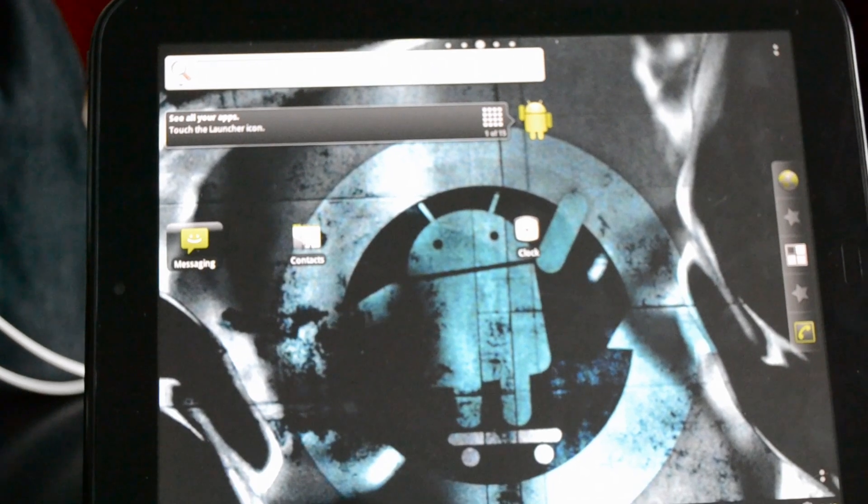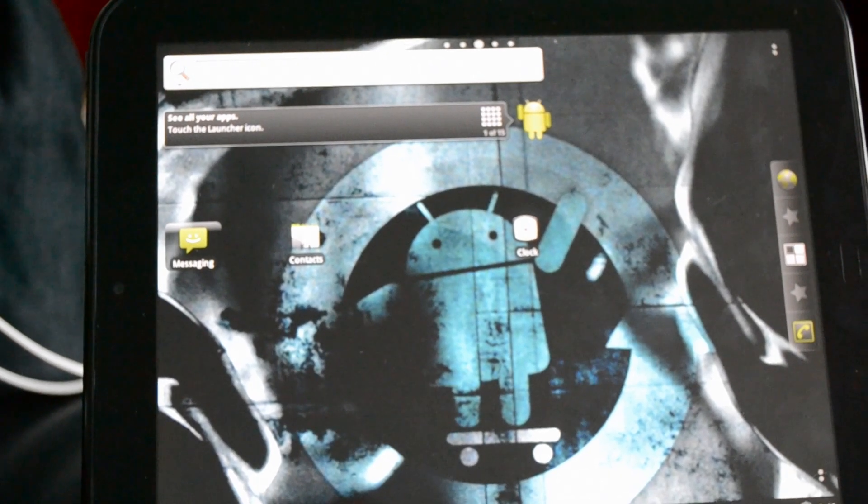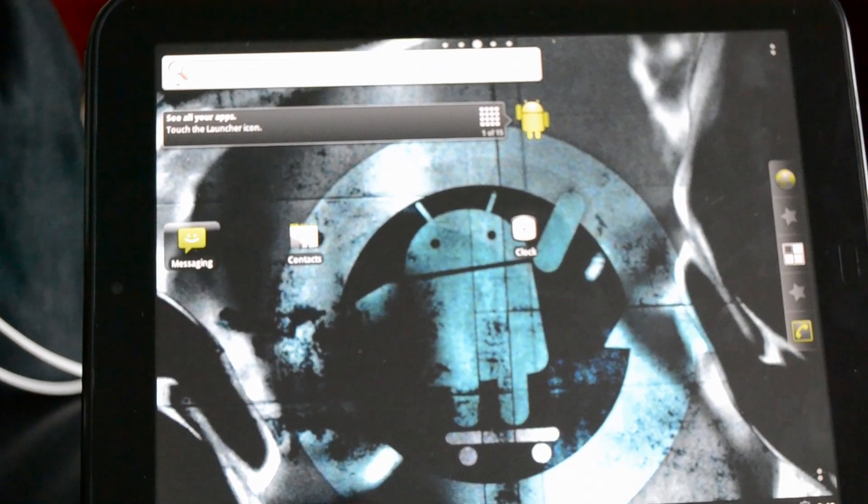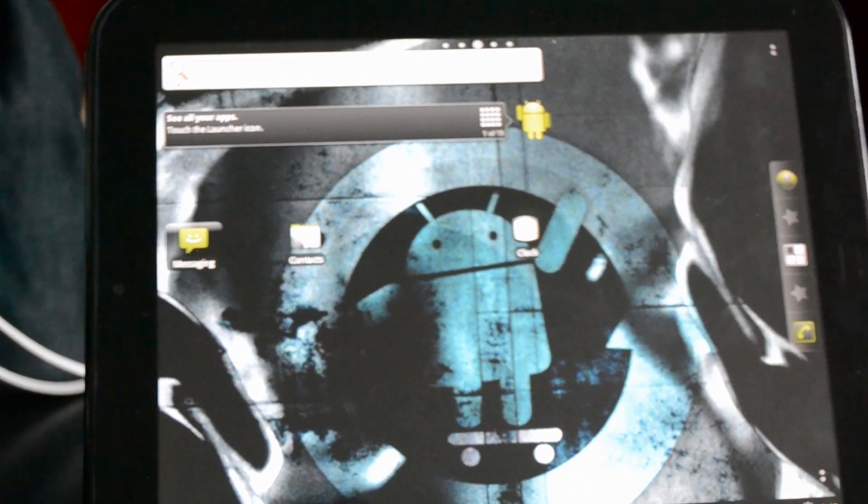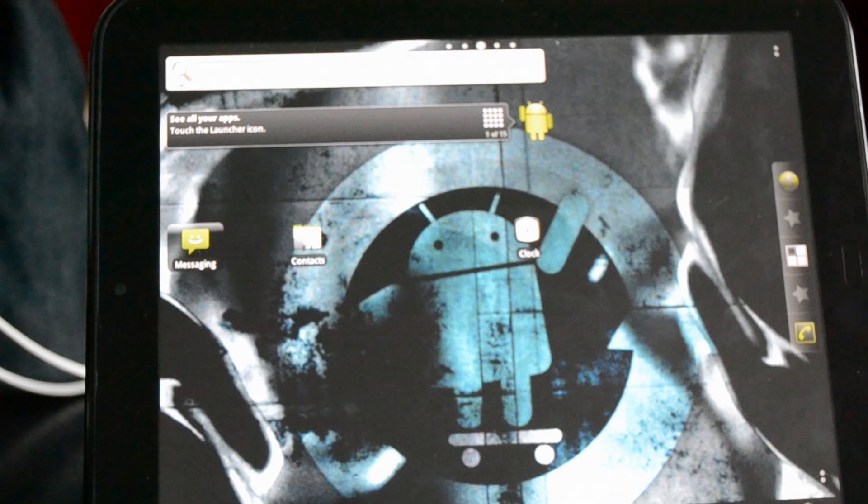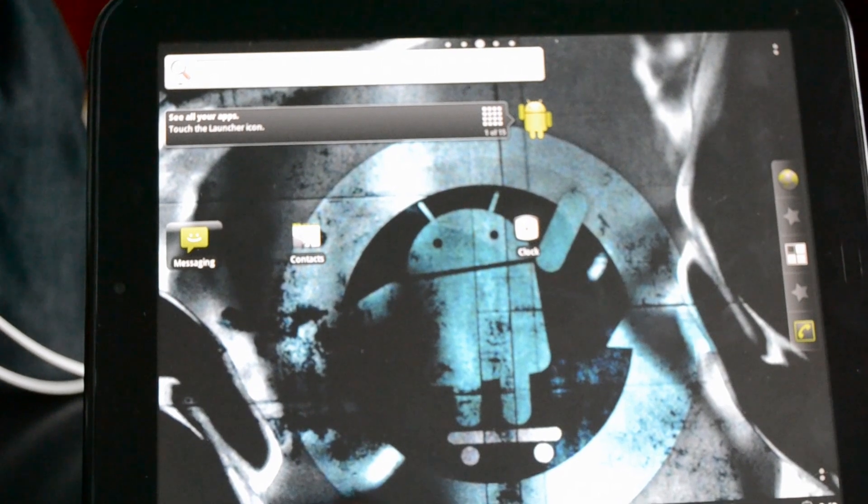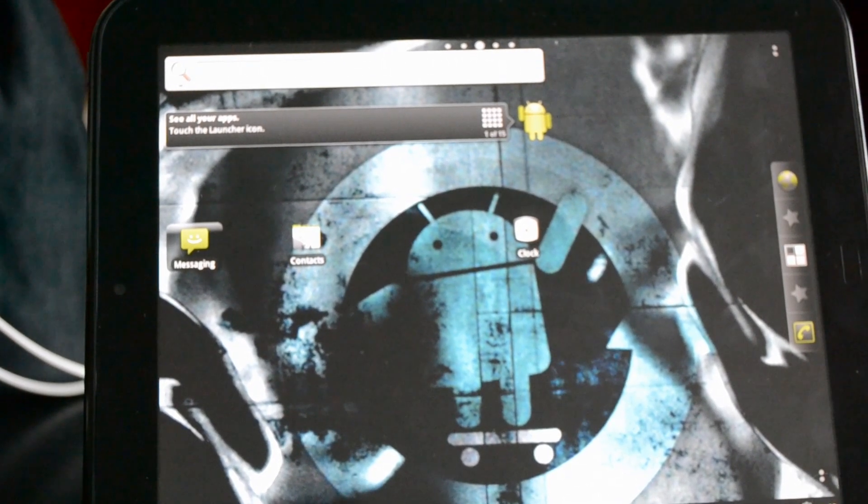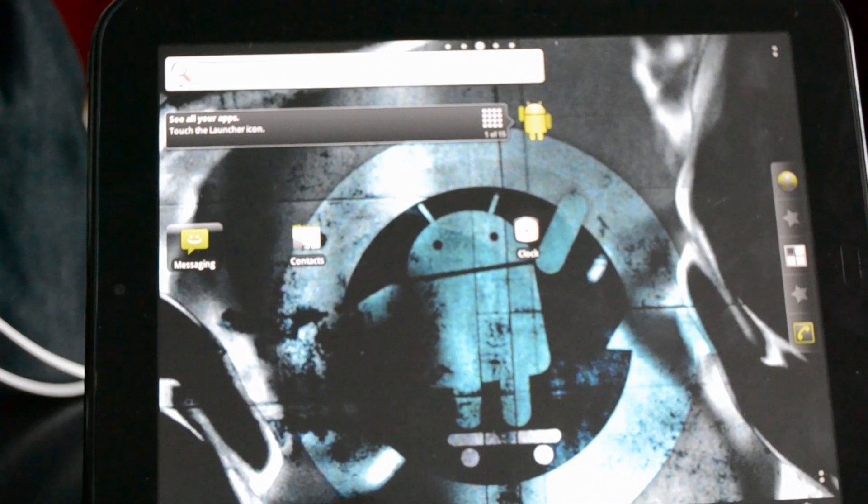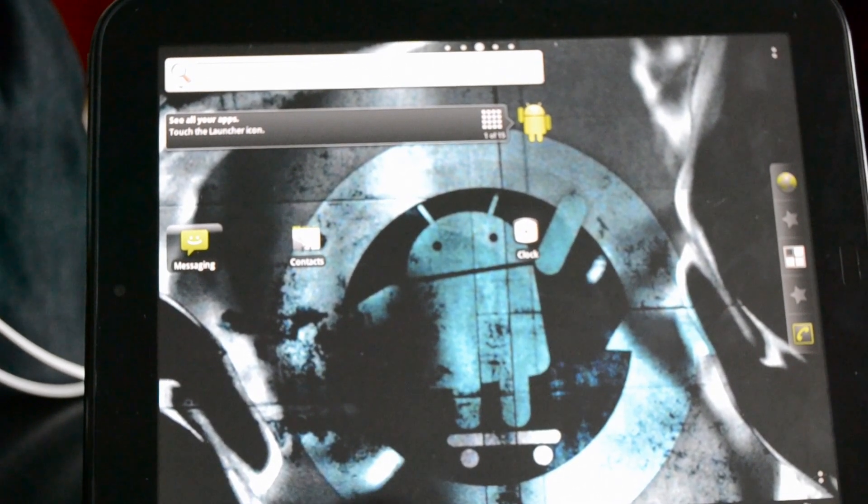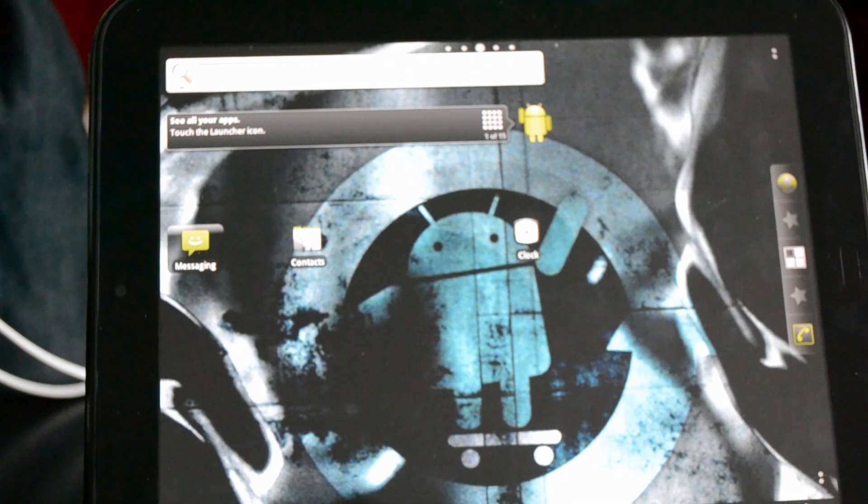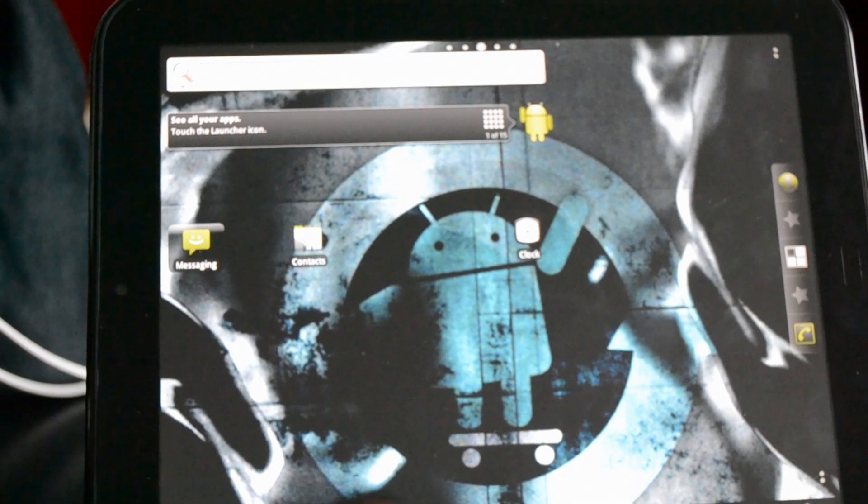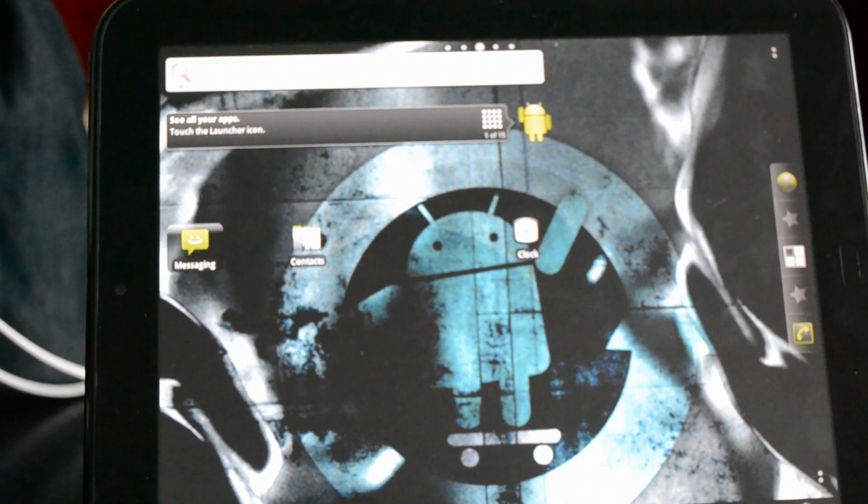Hey everyone, this is Mastermind278, here once again with the HP Touchpad. In this video, I'm going to show you guys how to install Google Apps for the HP Touchpad on CyanogenMod 7.1.